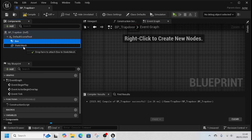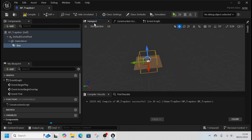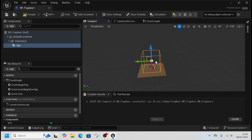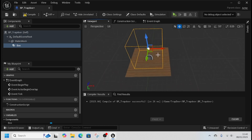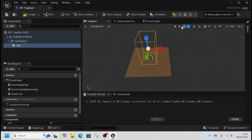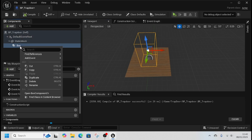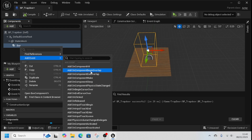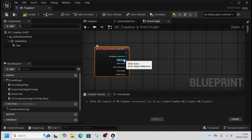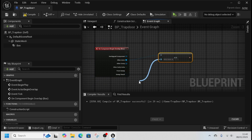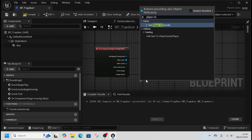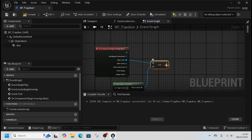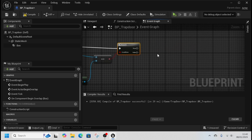Next we need to add a box collision, but we need to make sure it's part of the static mesh and just small enough so that it'll always trap our person — in the middle, there we go.